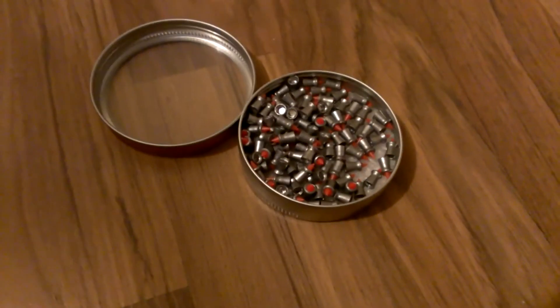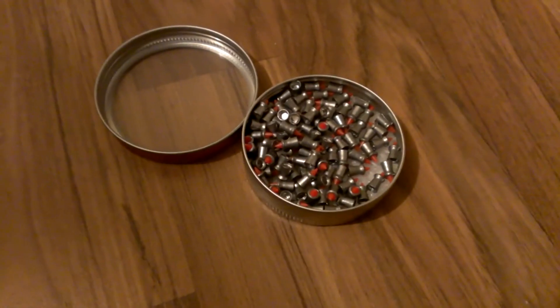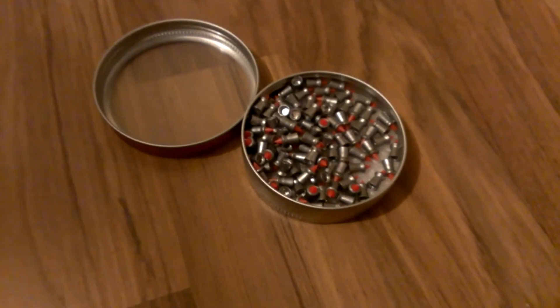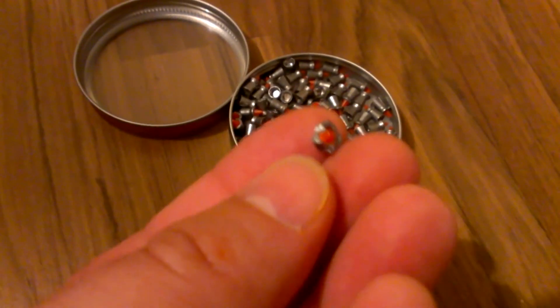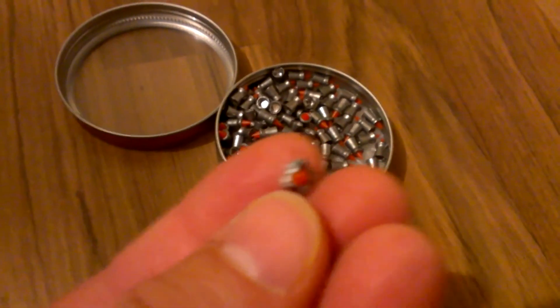When I shot through those magazines, this is all that was left. As you can see, it's mushroomed out really well. Move it over here so it focuses a little bit better.